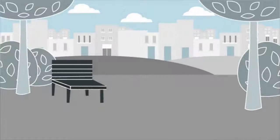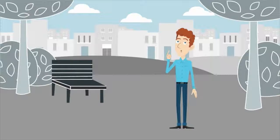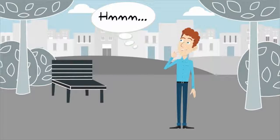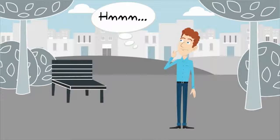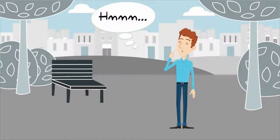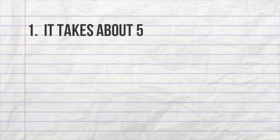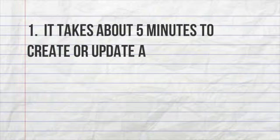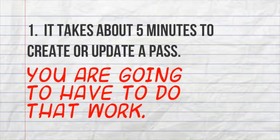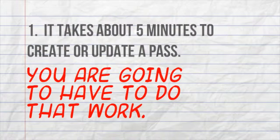So, what are the drawbacks? You've got to be thinking this. And that's great. I made you a quick list. Number one, it takes about five minutes to set up and distribute a pass. Same thing with an update. You are going to have to do that work.